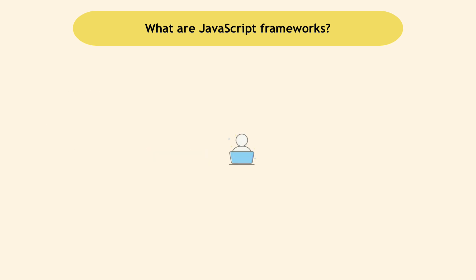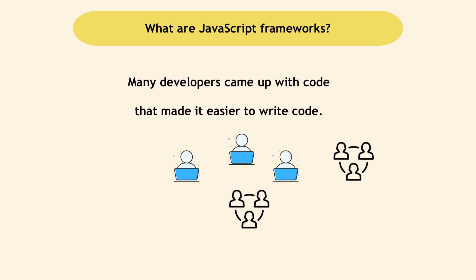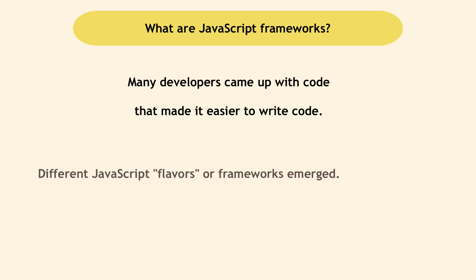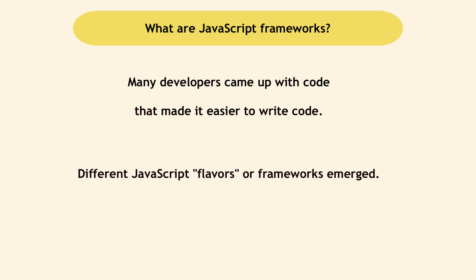Because of that, over time, many developers or teams of developers that use JavaScript came up with different ways to improve it and make it easier and better. They did it in parallel, independent of each other or also based on each other's ideas. As a result, different JavaScript flavors, or as we call them, frameworks emerged.